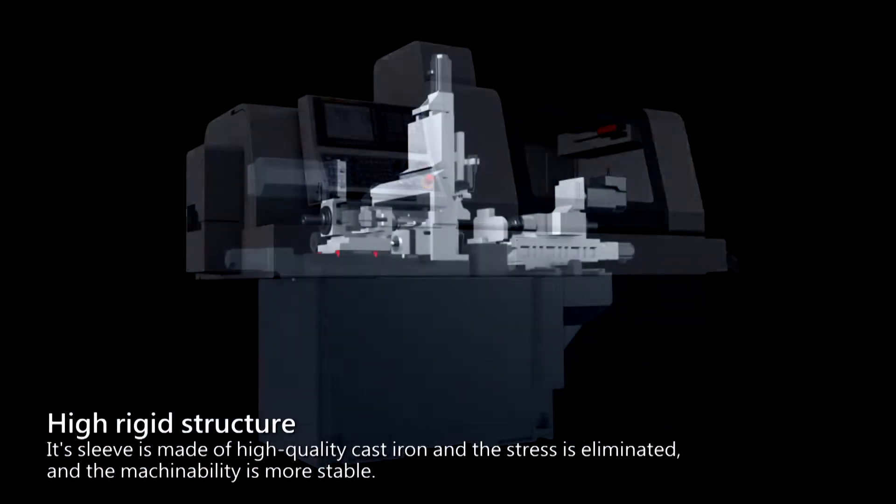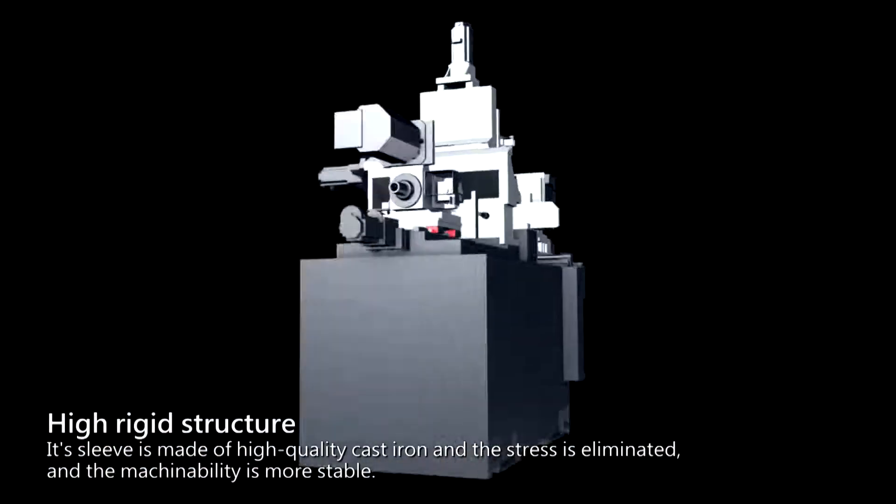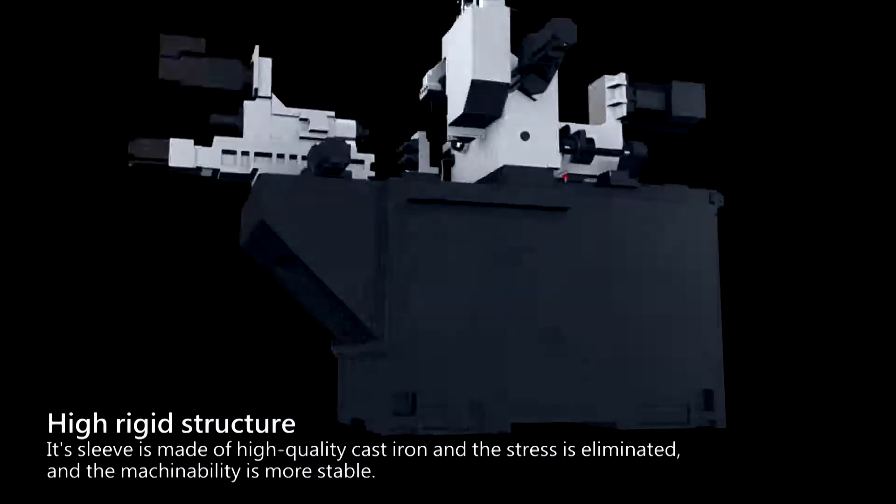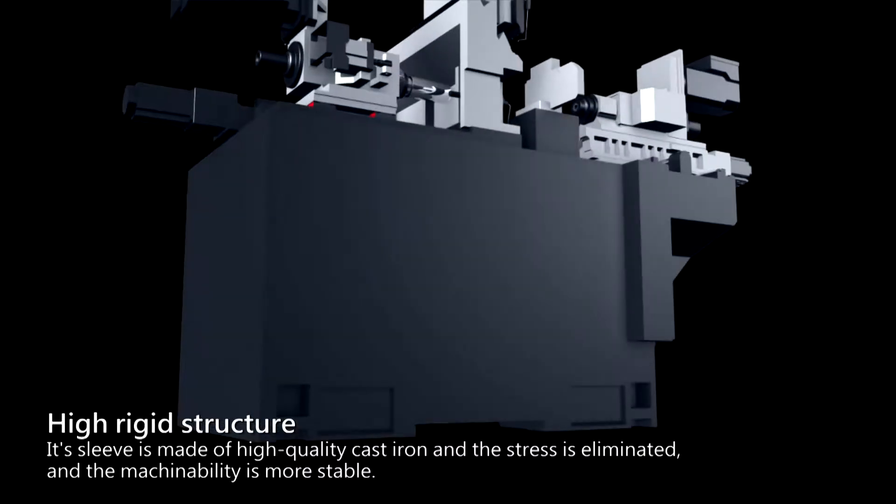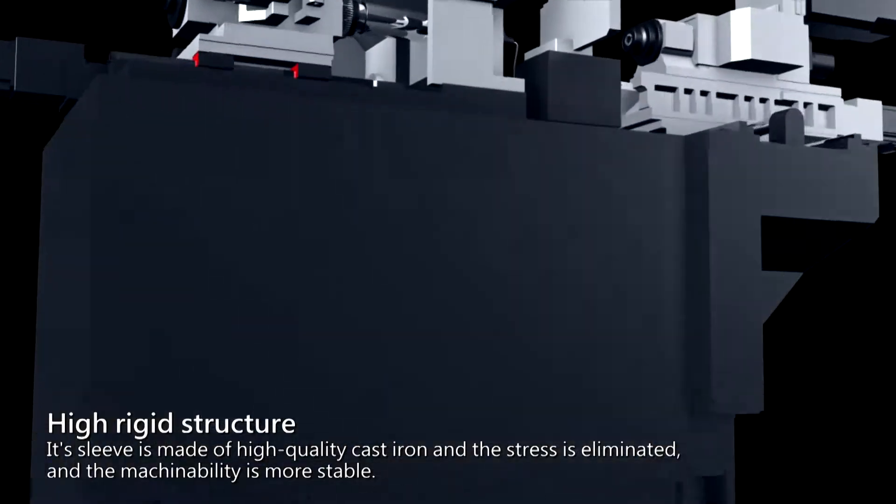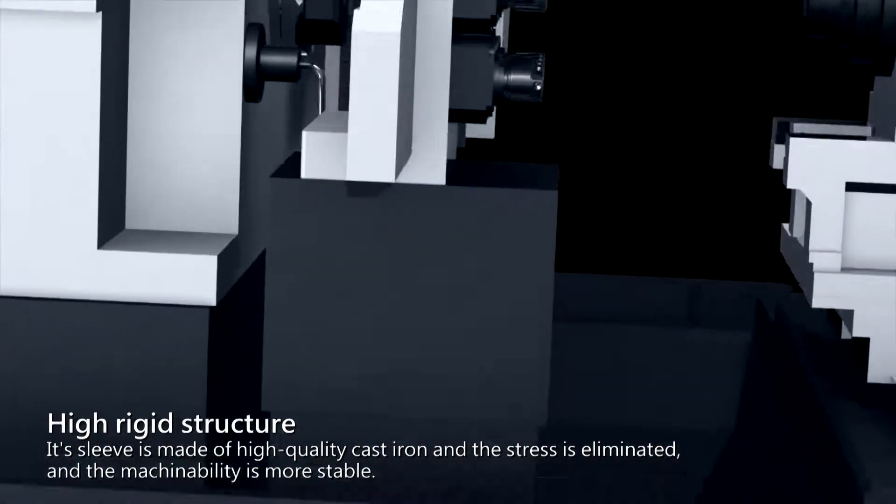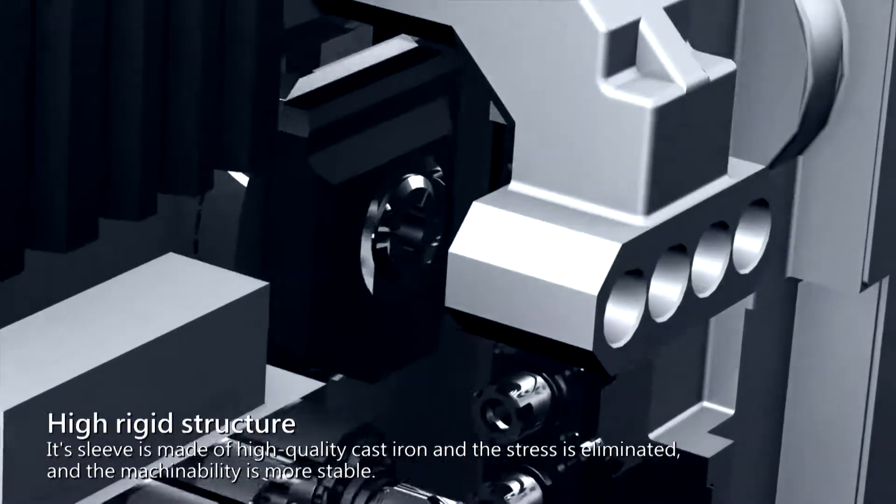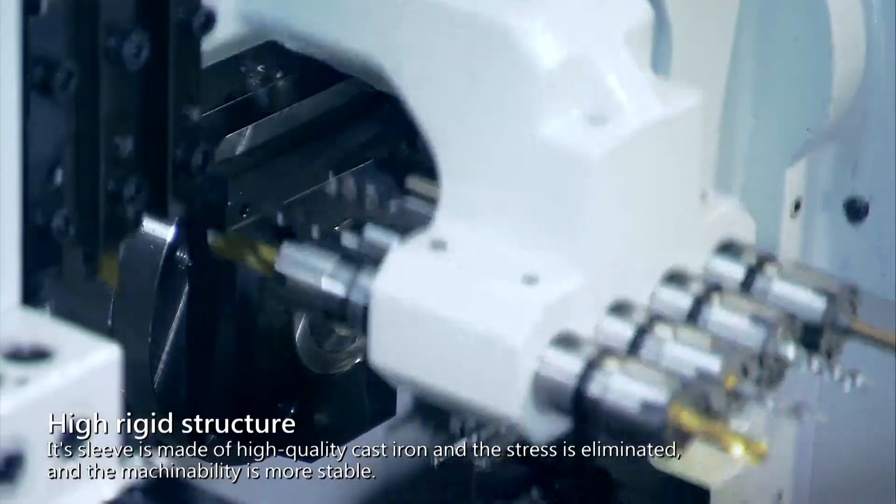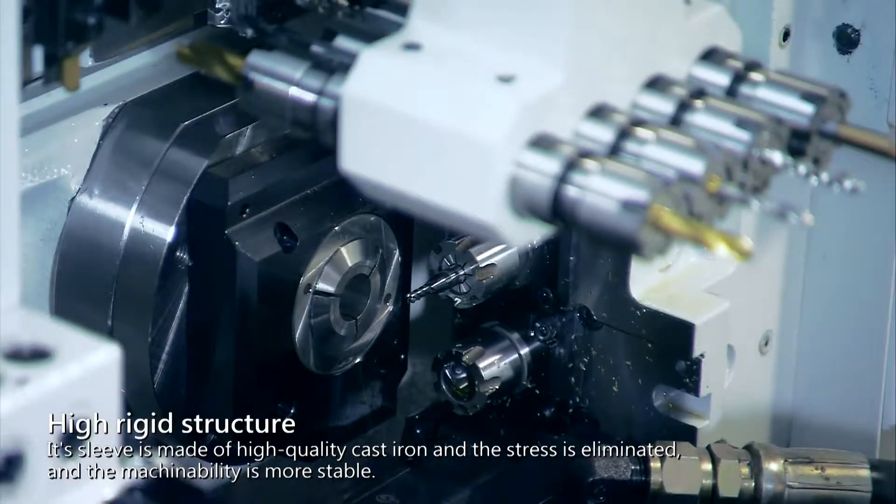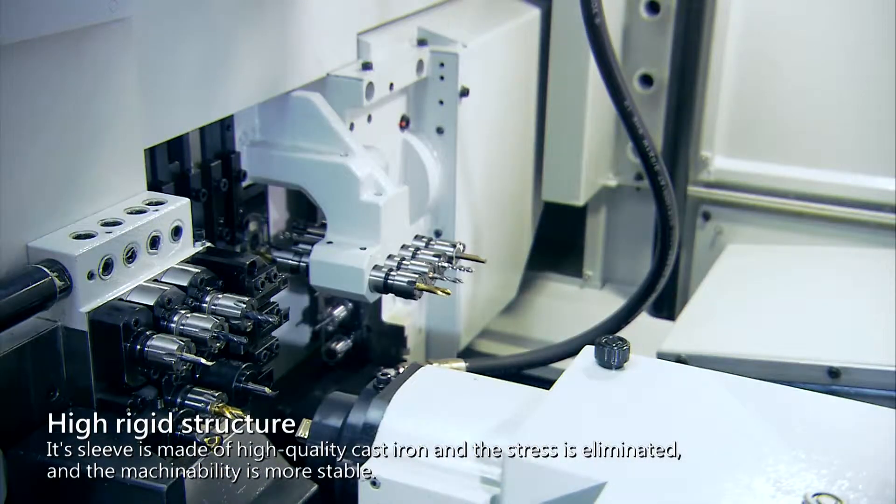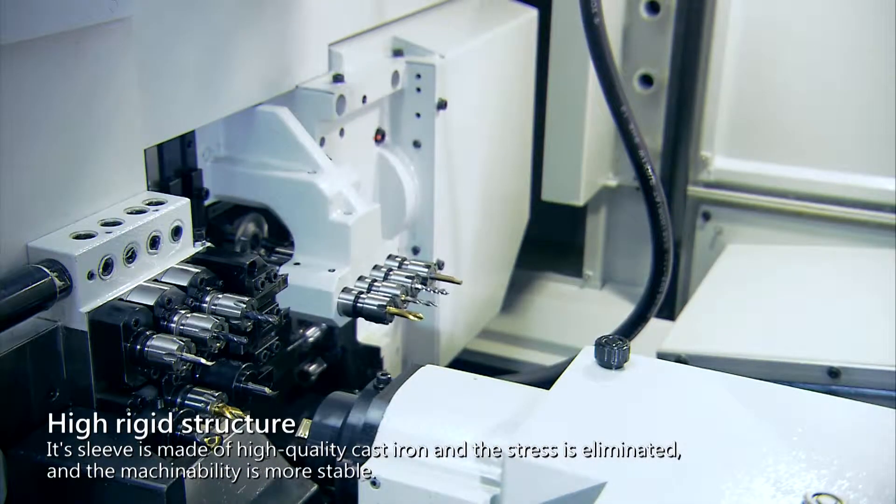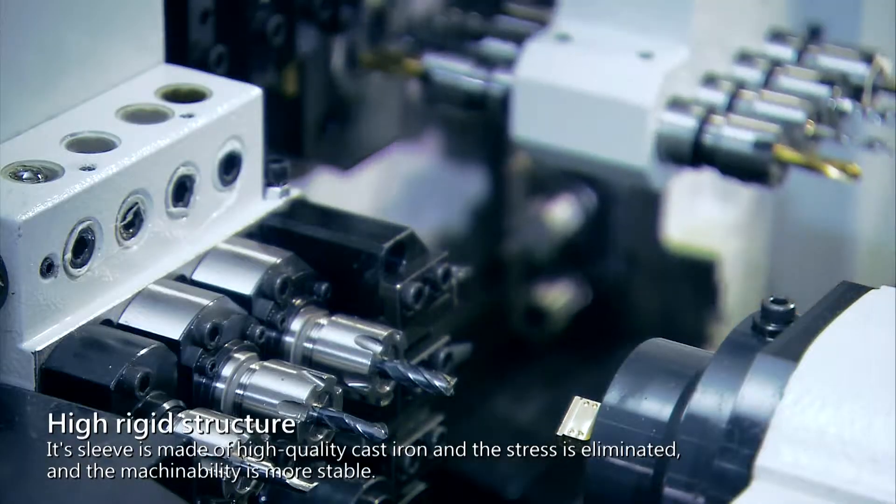This type of machine has a high rigid structure. Its sleeve is made of high quality cast iron, and the stress is eliminated, so the mechanical precision is stable, the rigidity is better, and the machinability is more stable.